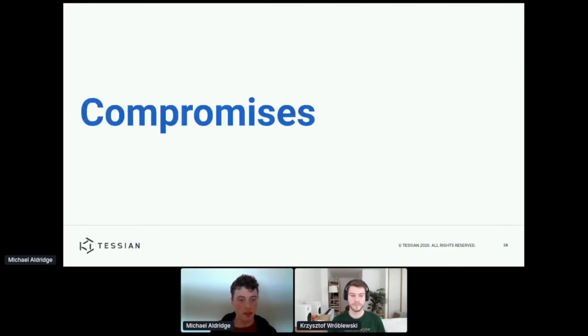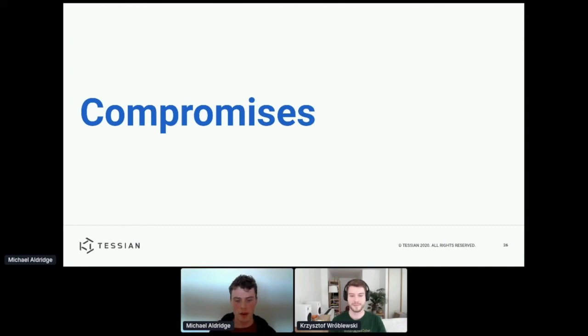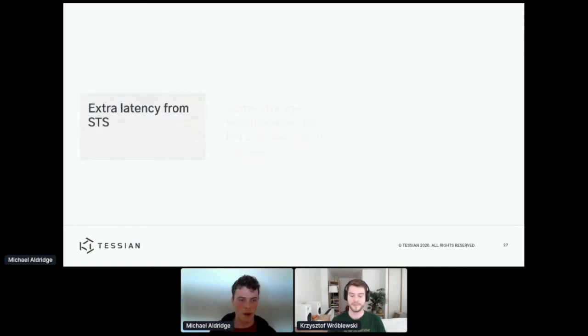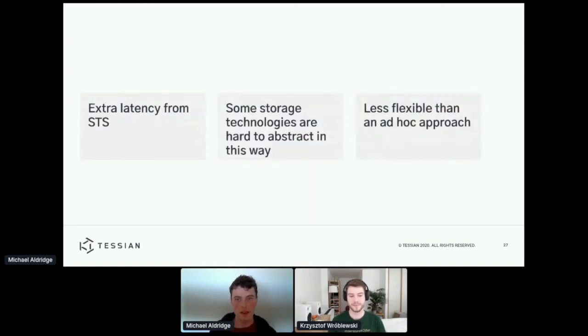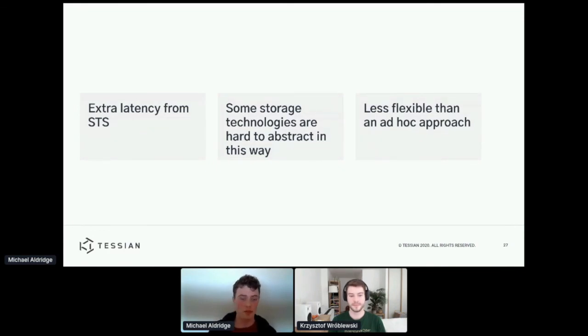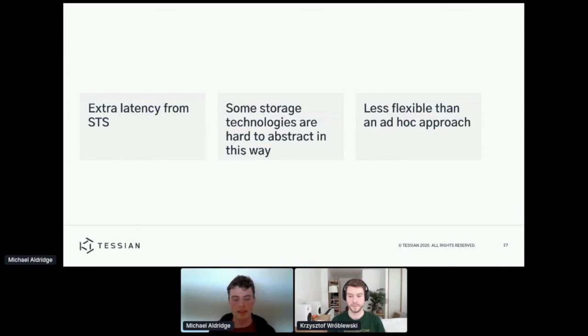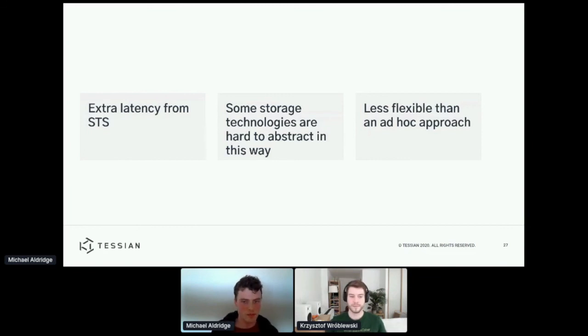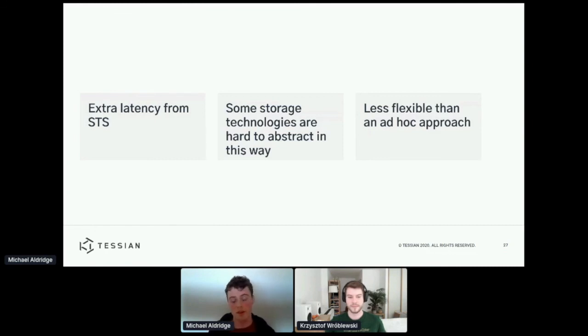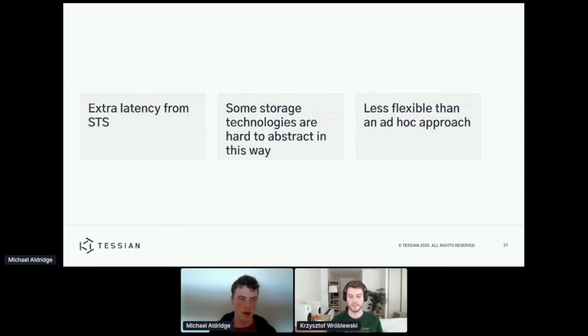Now, I'd just like to finish up by quickly mentioning some of the compromises the framework makes. It's not perfect as nothing is. And I think there are a couple of notable things. So firstly, we incur a little bit of extra latency from STS. To get these dynamic credentials, we have to make requests to Amazon, and that takes a non-zero amount of time. Secondly, some storage technologies are hard to abstract into a resource. As a rule of thumb, the more complicated the interface the technology provides, the harder it will be to abstract in this way. And then lastly, it's less flexible than an ad hoc approach. As with any framework, when using it, you have to align with the opinions of the framework, and that's certainly true here as well.